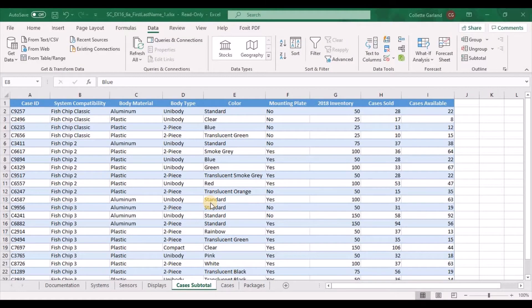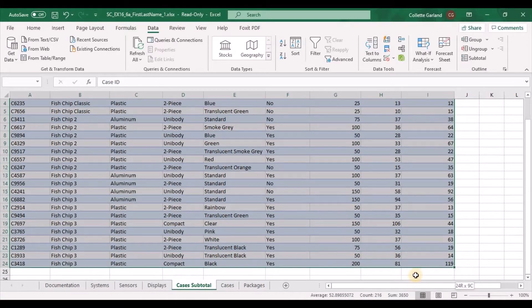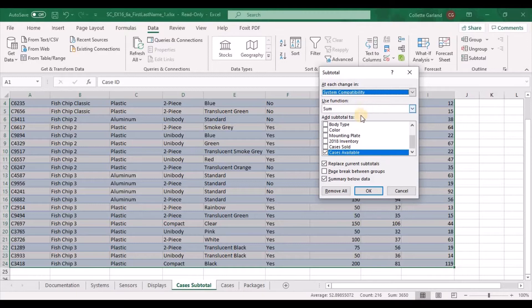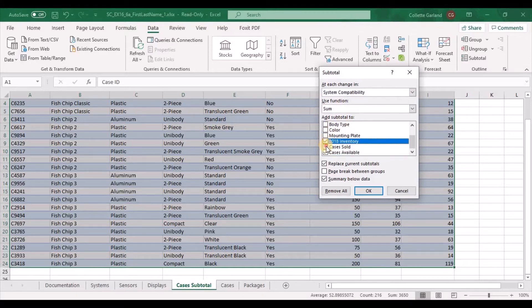Step 9: After converting the table to a range, insert subtotals into the range A1 to I24. Highlight A1 to I24, go to the Data tab, and click Subtotal. Subtotals should be inserted at each change in the system compatibility field. The subtotals should use the Sum function, which is already the default. Subtotals should be added to the 2018 inventory, cases sold, and cases available values only. The subtotals should replace current subtotals and include a summary below the data, both already selected. Click OK.